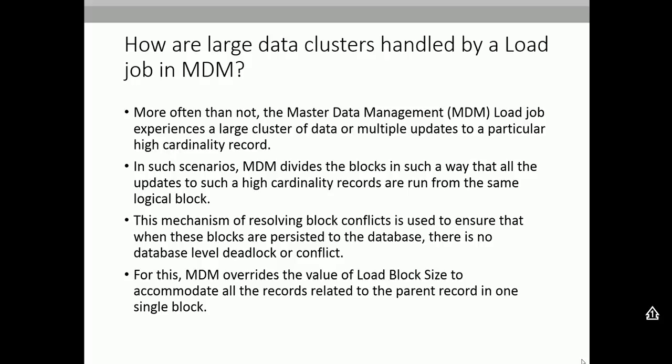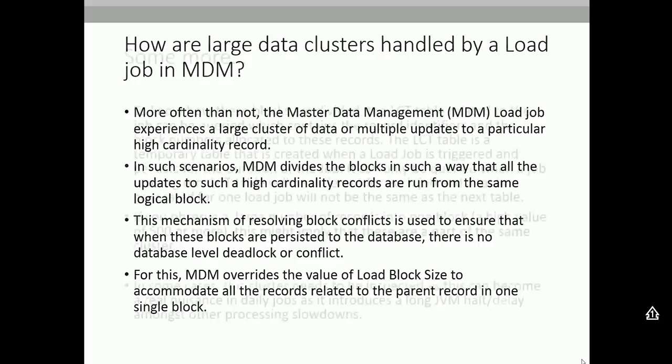MDM forms blocks which are run in logical blocks. It divides the blocks such that all updates to a high-cardinality record run in parallel in a logical block. This mechanism of resolving block conflict ensures that when these blocks are persisted to the database, there is no database-level deadlock or conflict. For this, MDM overrides the value of the load block size to accommodate all records related to the parent record in one single block. So if you define the load block size as 10K but your cardinality has 1 lakh or 1 million records, MDM overrides that value and loads all data in a single charge.